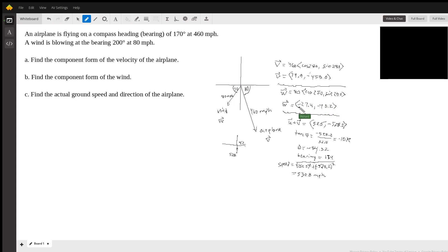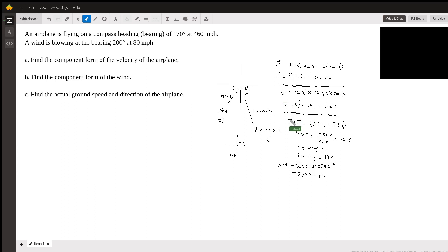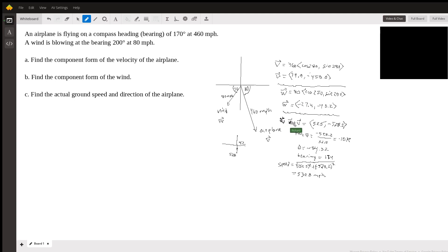So now we can actually write the vectors this way, which is going to make everything a lot easier. Because the combined effort of the wind and the airplane is going to produce what's called the resultant, which is U plus V. I apologize — my letters got a little mixed up here. This is V here, and I wrote U instead of W. This would be W plus V.